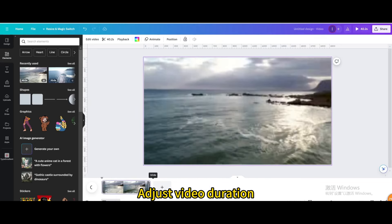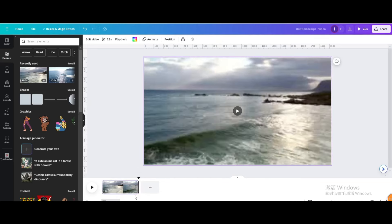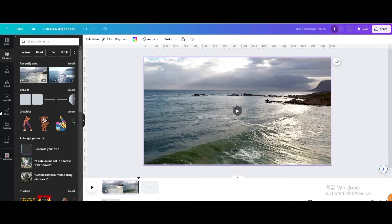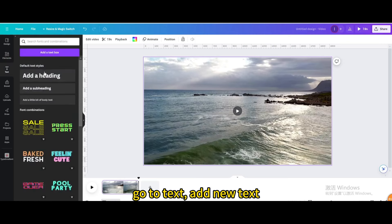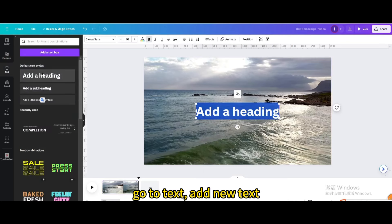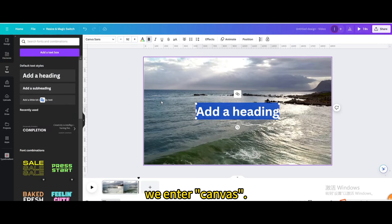Adjust video duration. Go to text, add new text, we enter canvas.